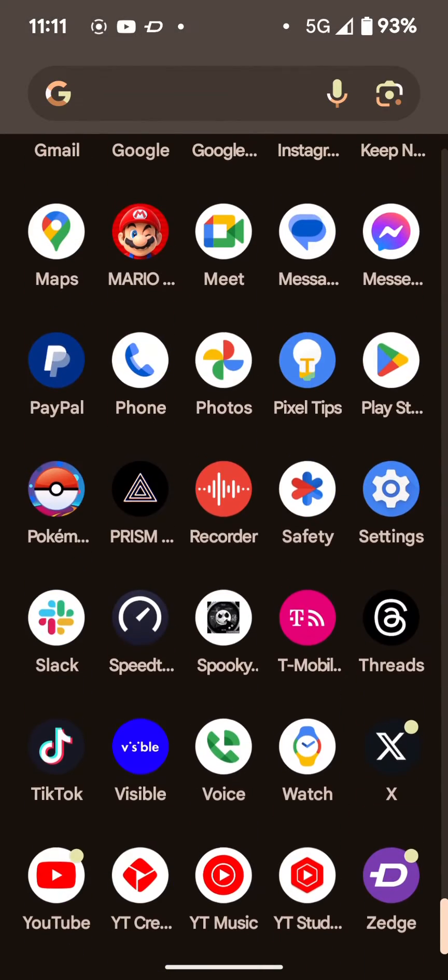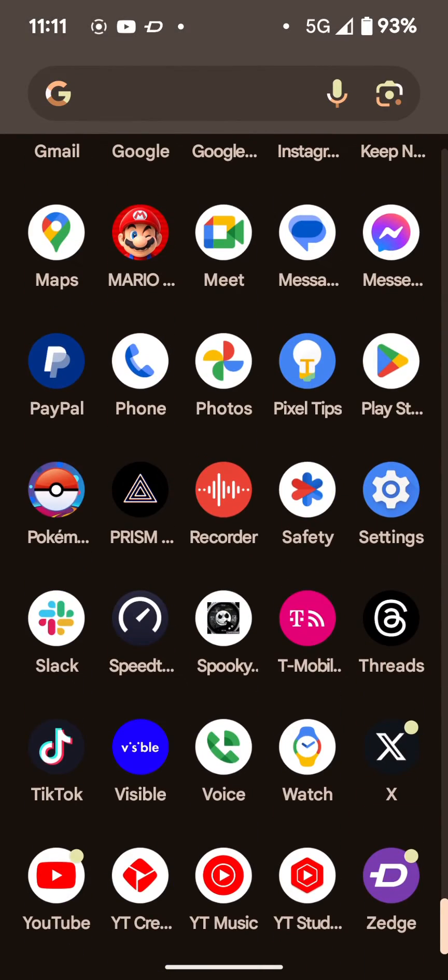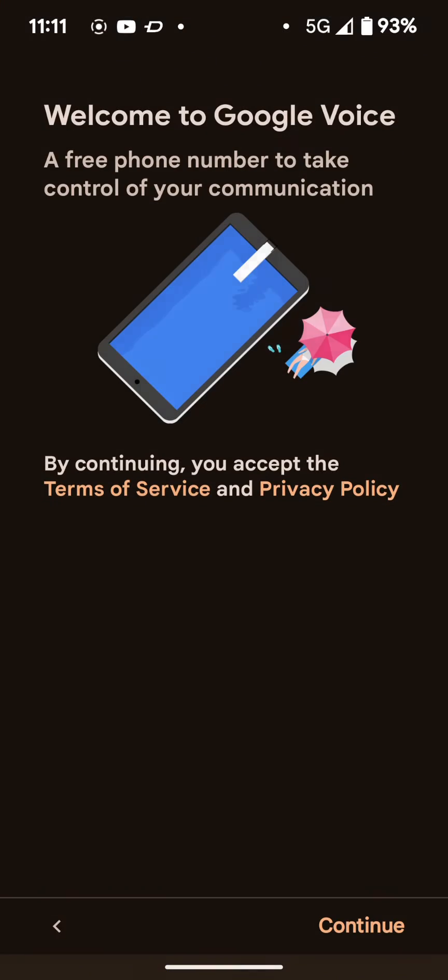Hey, how's it going everybody? Welcome back and I'm going to show you guys how I set up Google Voice to be a second line on my device as a burner line or a line that I give to people that I don't want having my actual number.